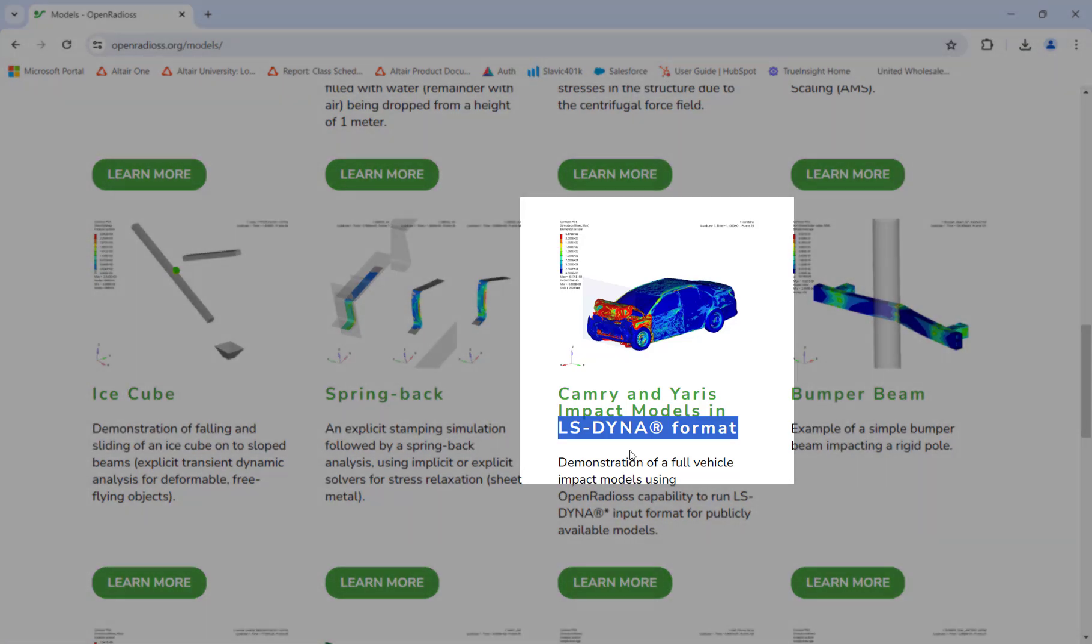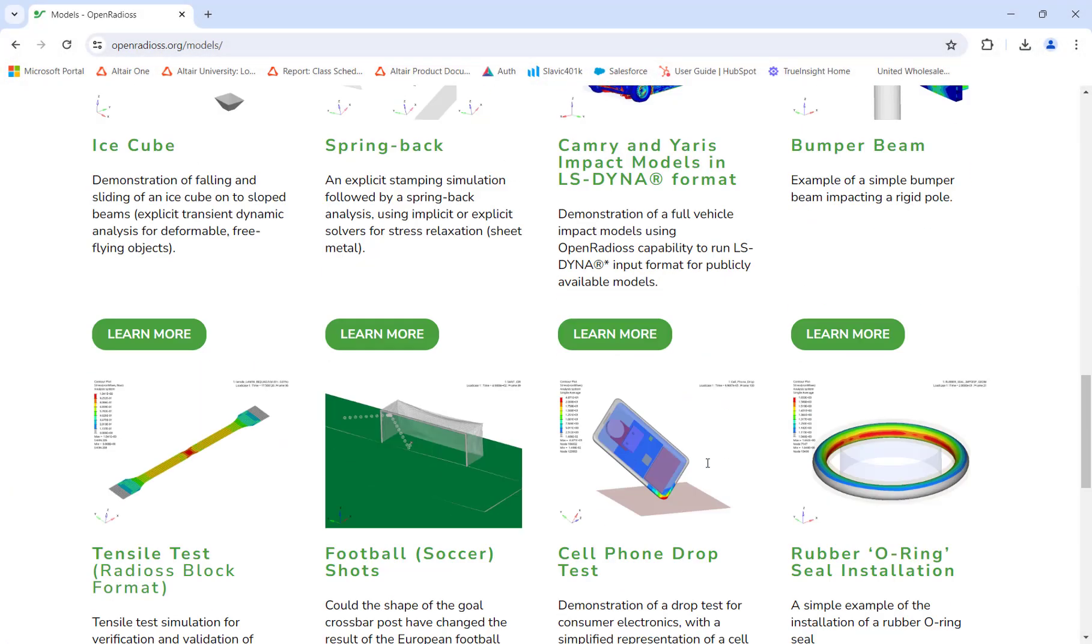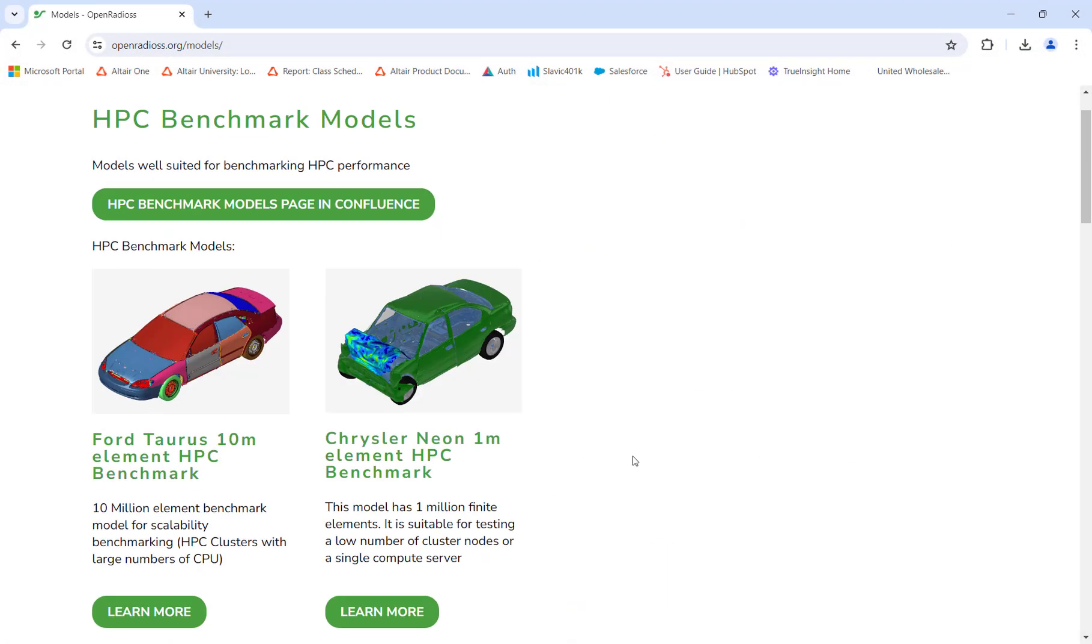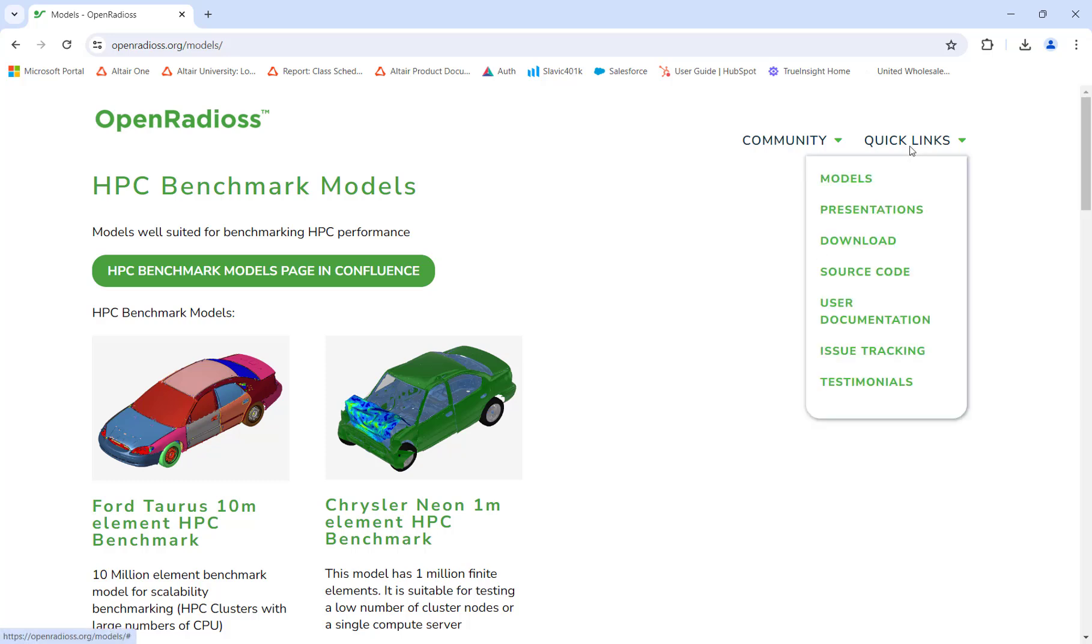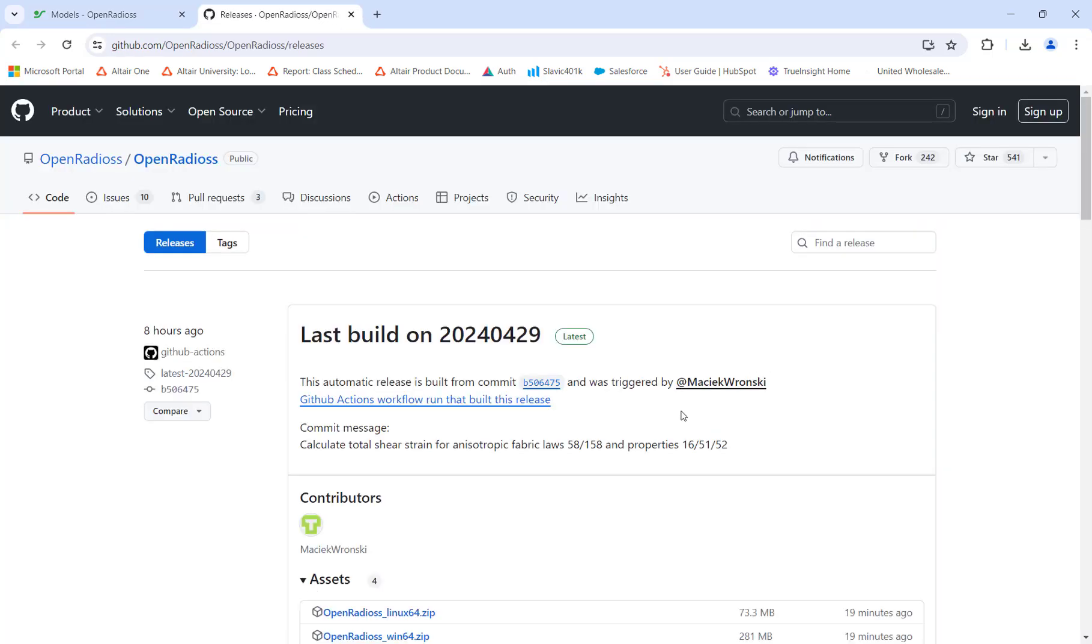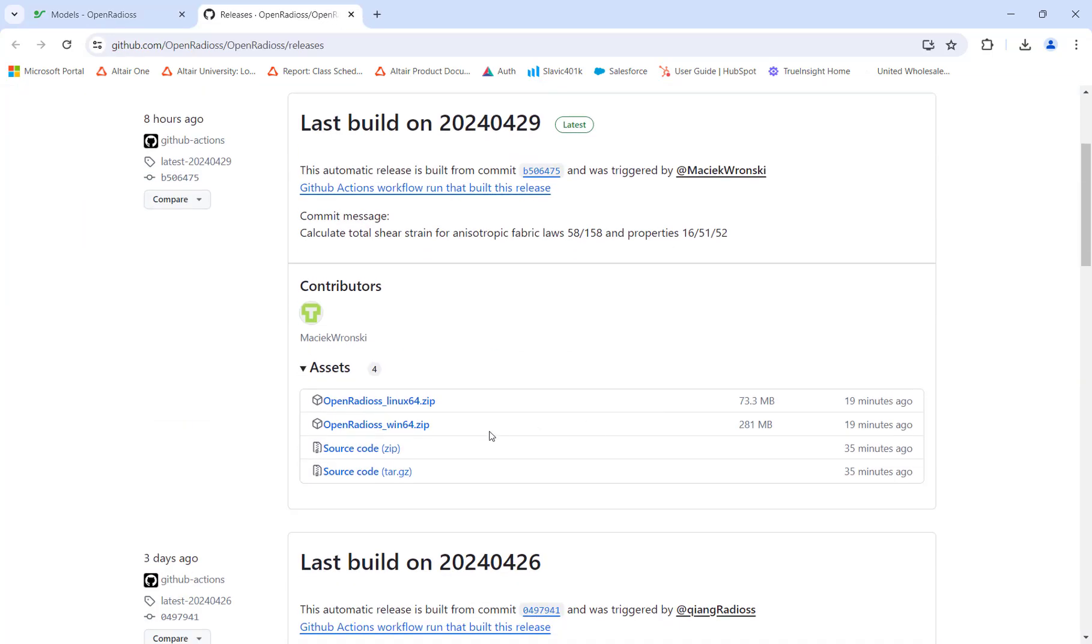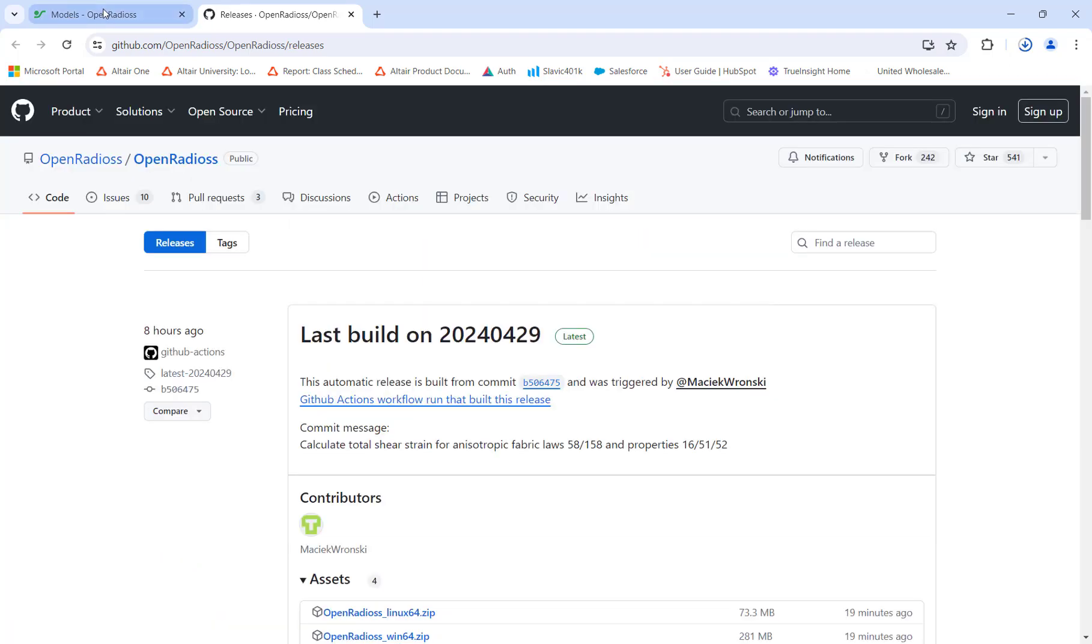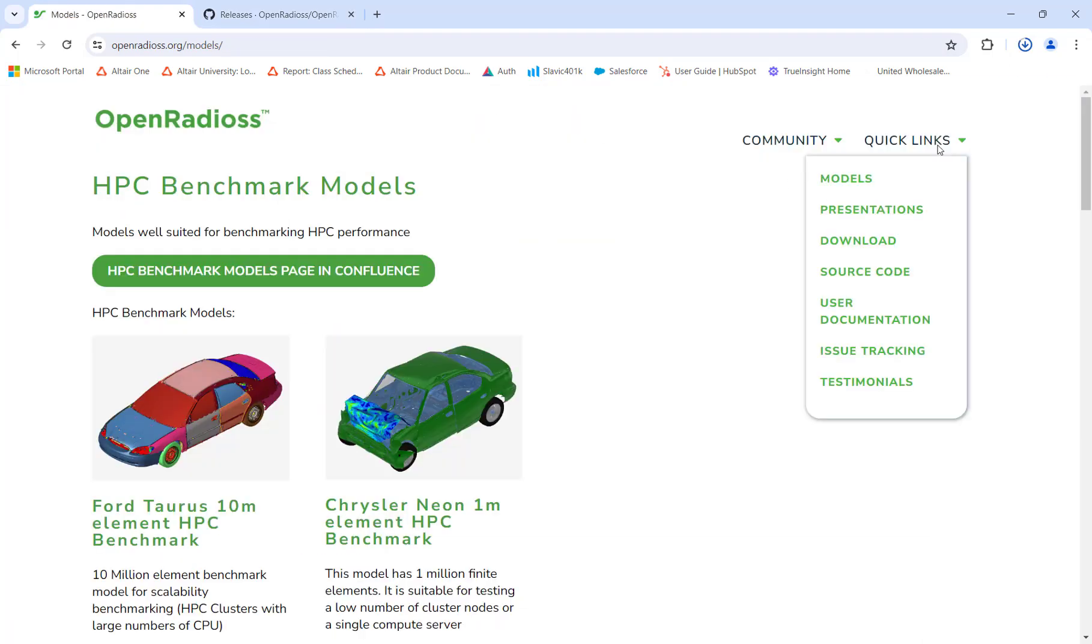After looking at the example models, we can now download OpenRadioss. We click on the download link from the drop-down box to download OpenRadioss. Currently, downloads can be done in either Linux or Windows format.